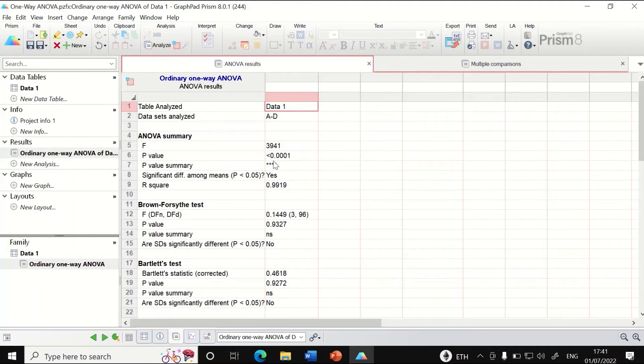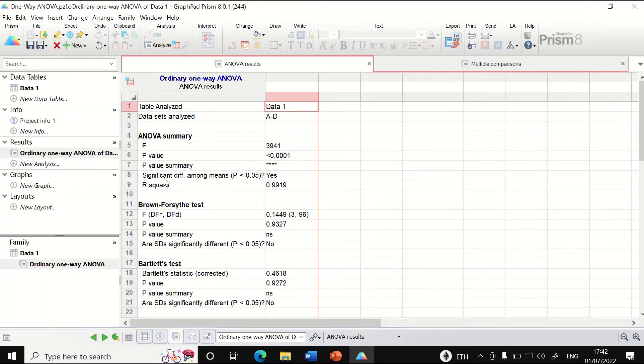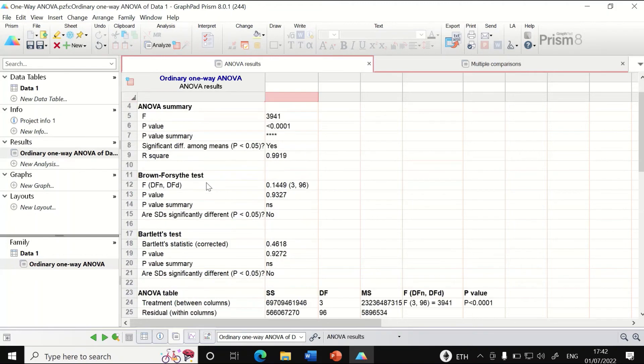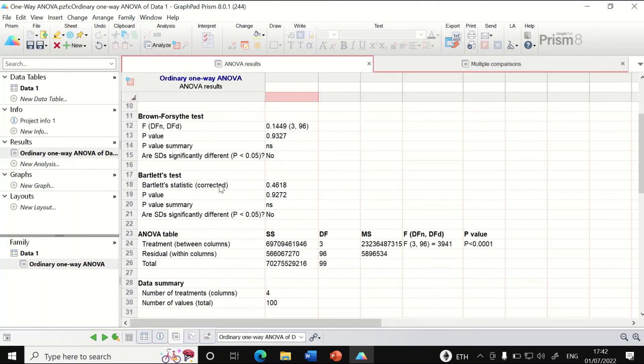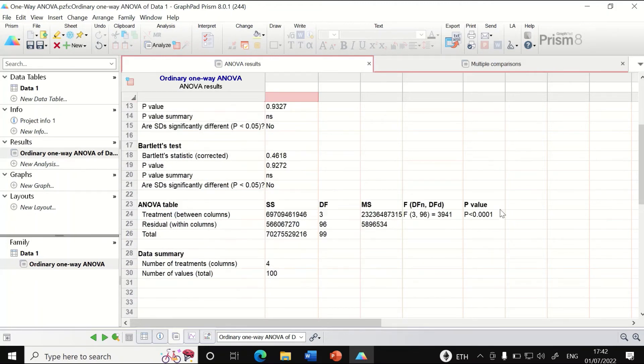The P-value summary indicates it is very significant. There is a significant difference among means between the four groups. The ANOVA table is generated here.